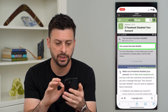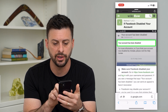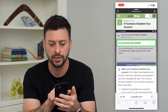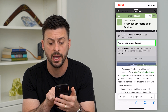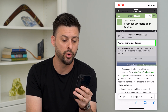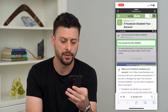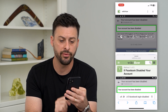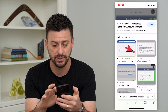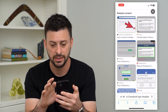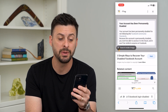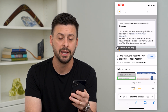I'm going to open up a web browser. You can see you might get a message that looks like this: your account has been disabled. For more information, you can go to this link. However, you might also see a message that looks something like this: your account has been permanently disabled.